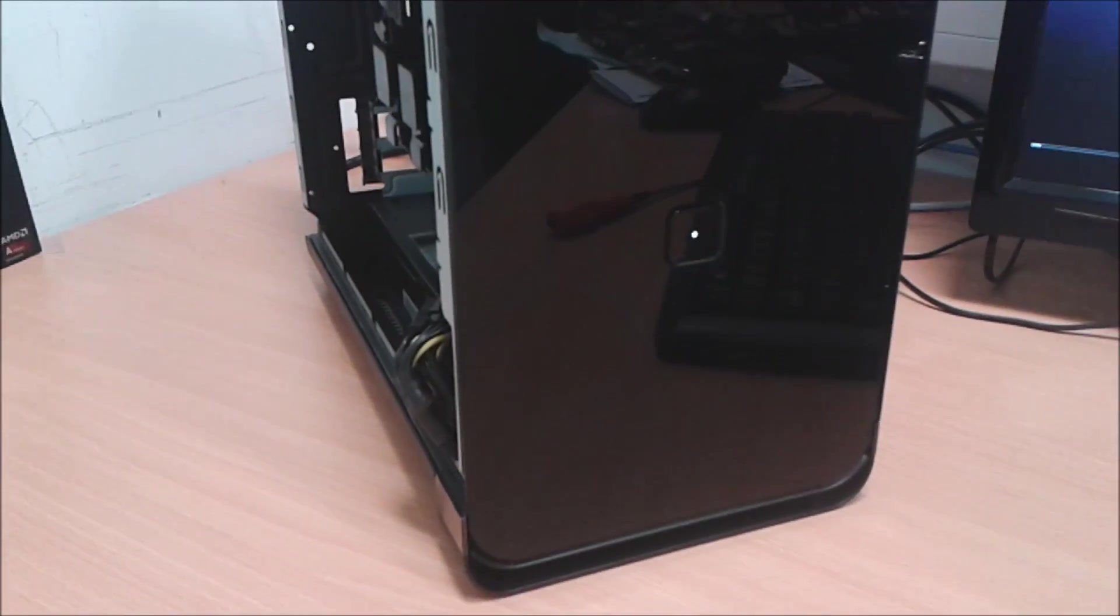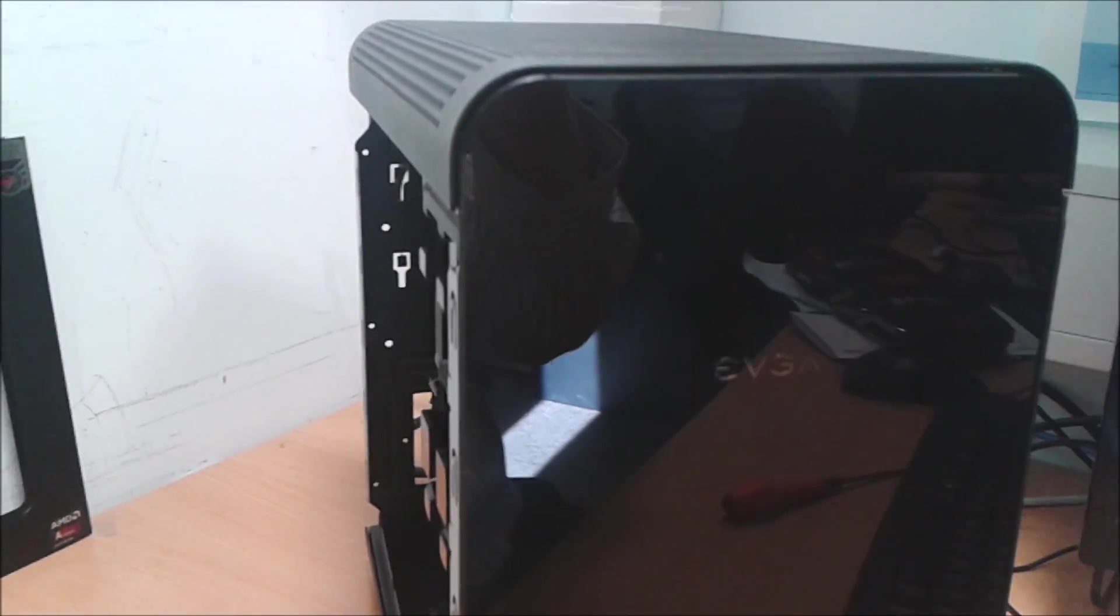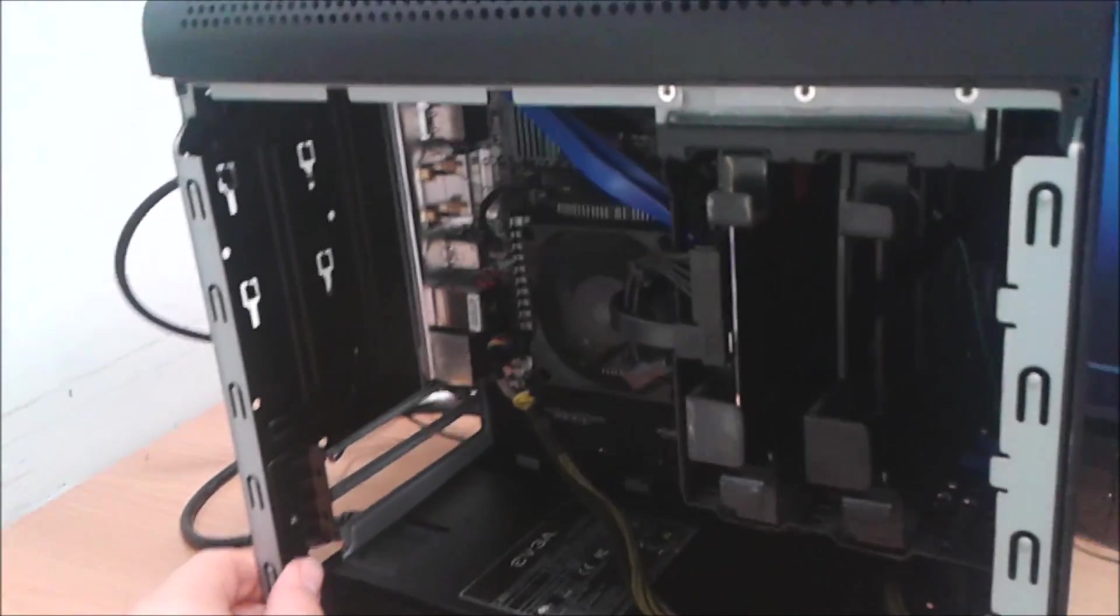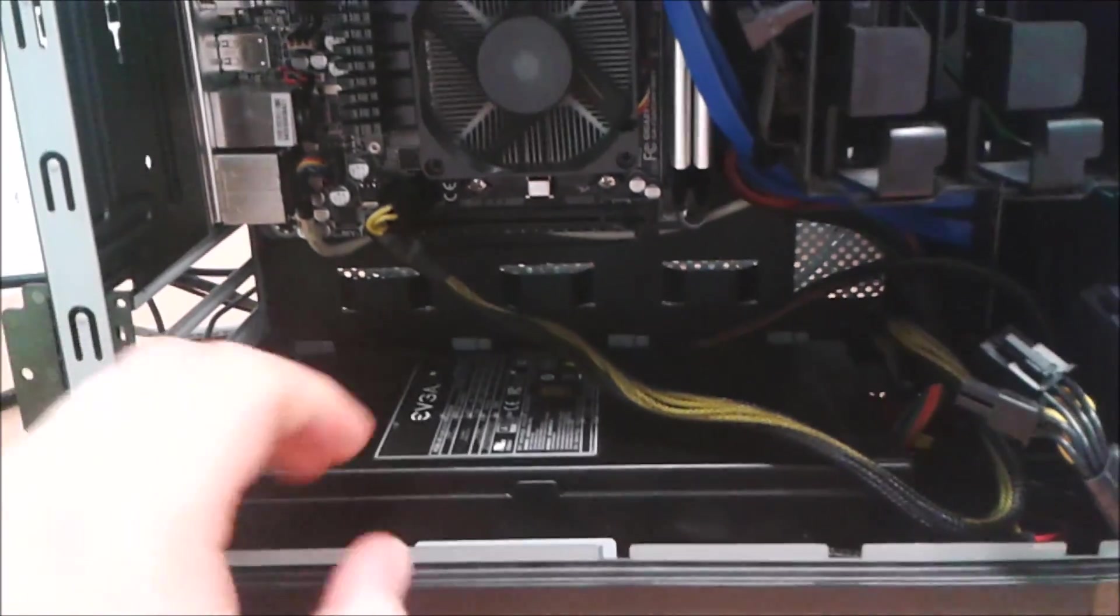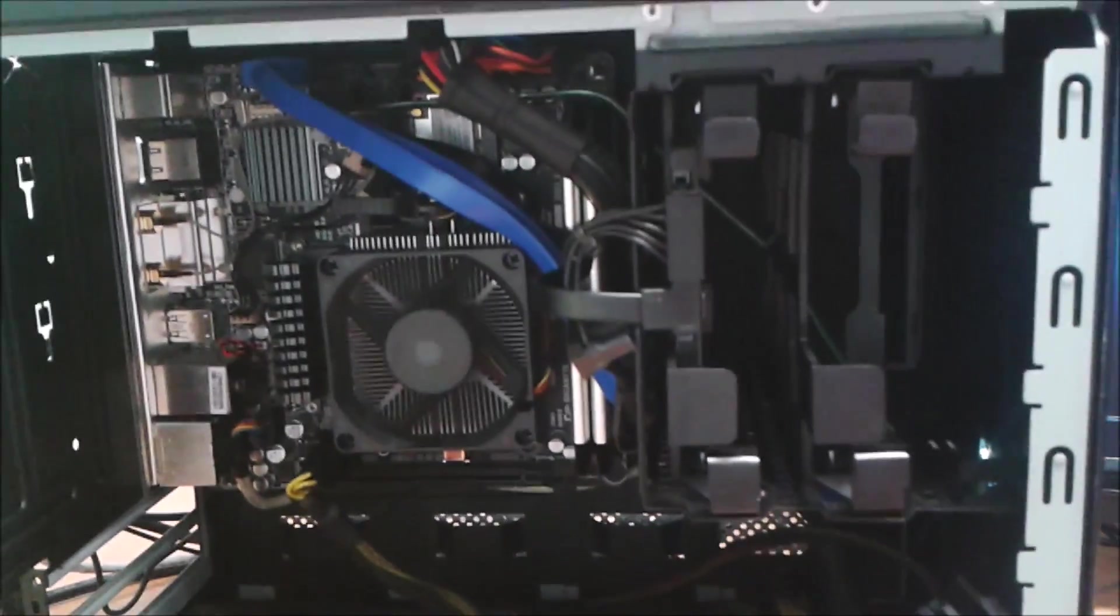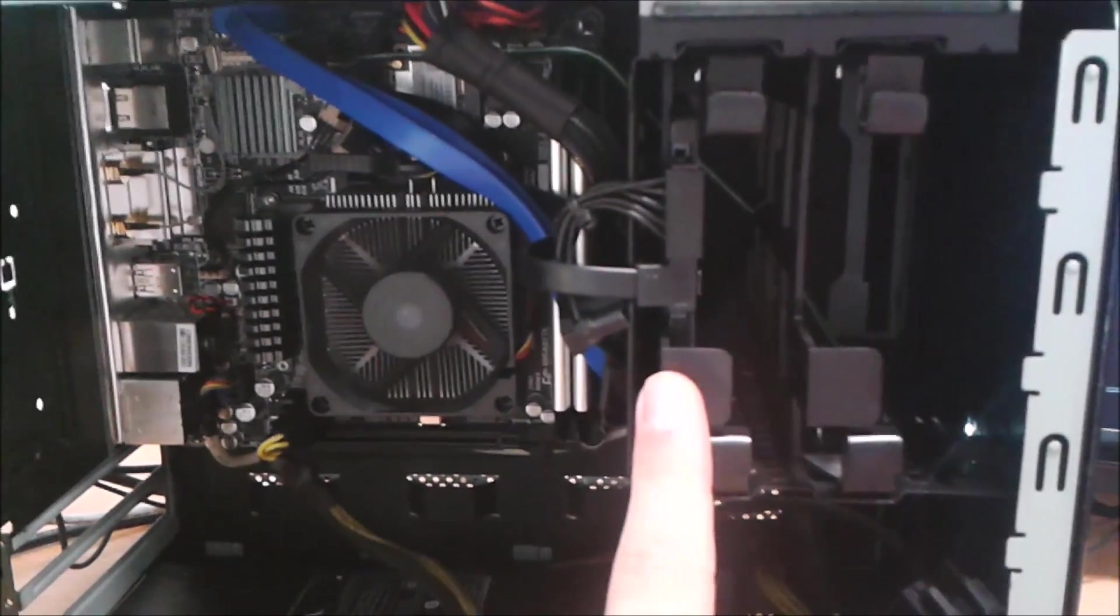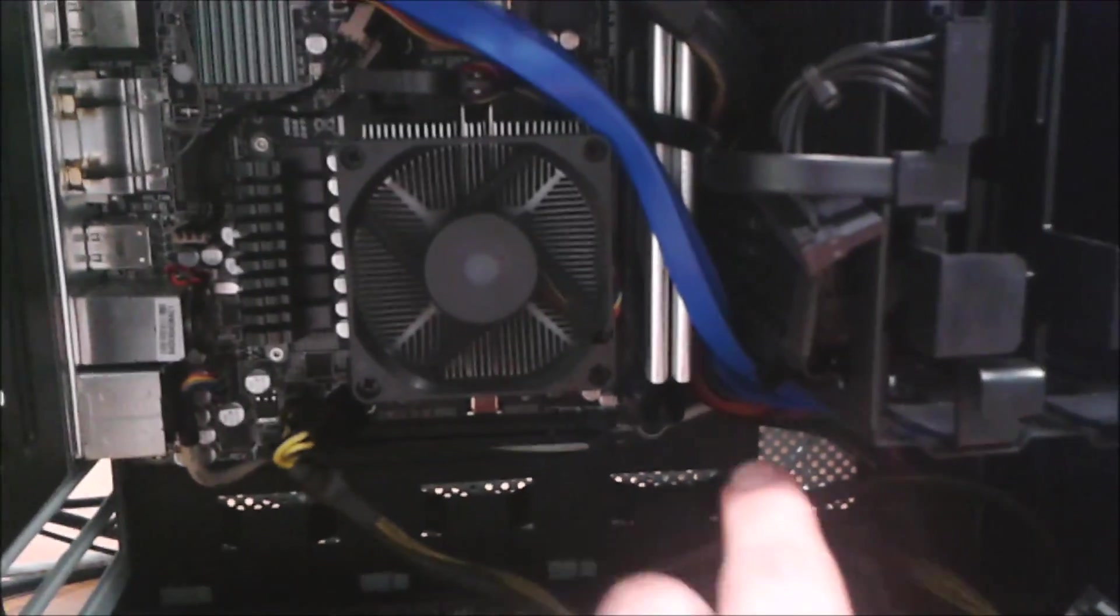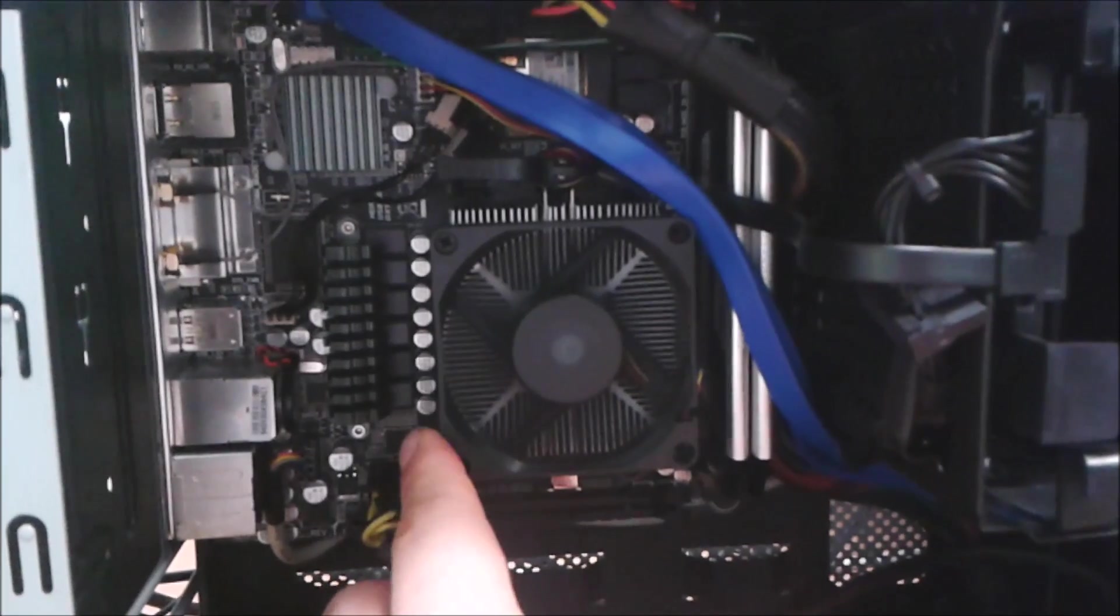This is the setup we're running. We've got an EVGA Hadron Air Micro ATX case. Built-in 500W power supply. We're using a Samsung 840 Pro 512GB SSD, 16GB of Corsair 1866MHz DDR3 RAM. Obviously the A10 processor.